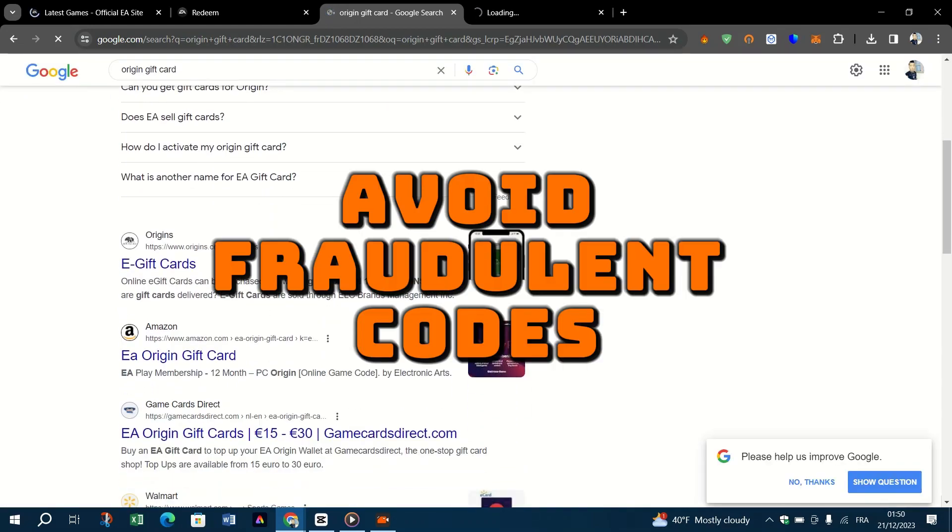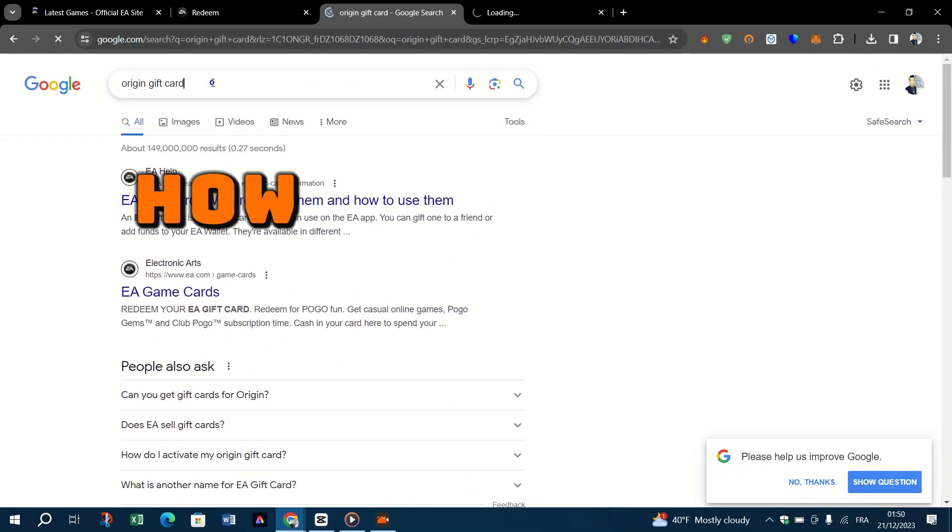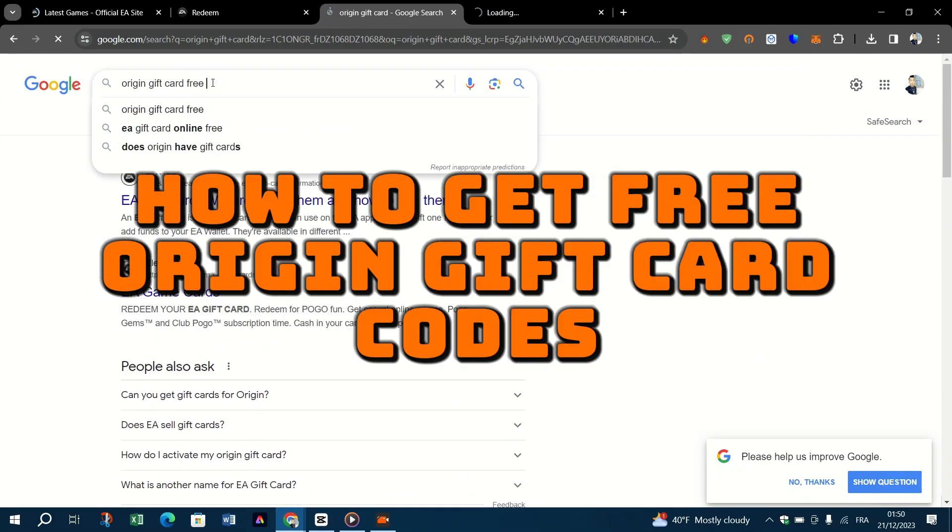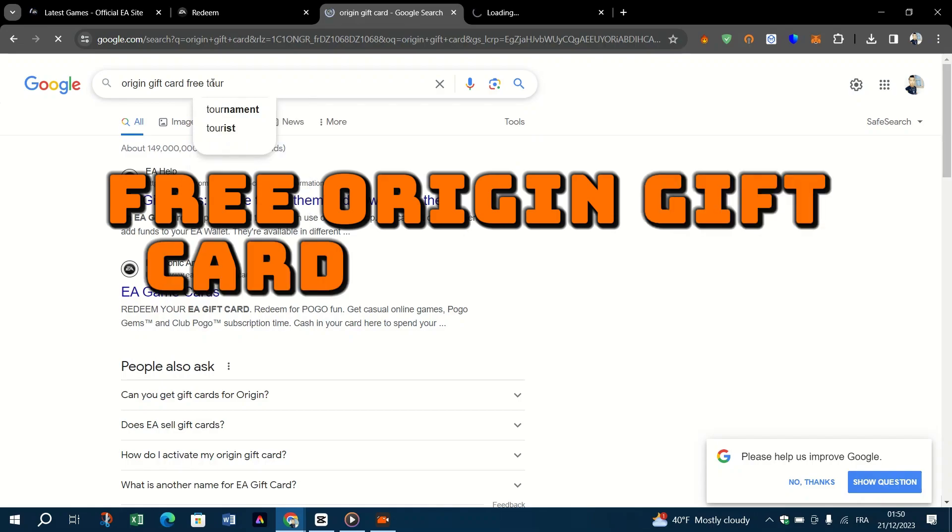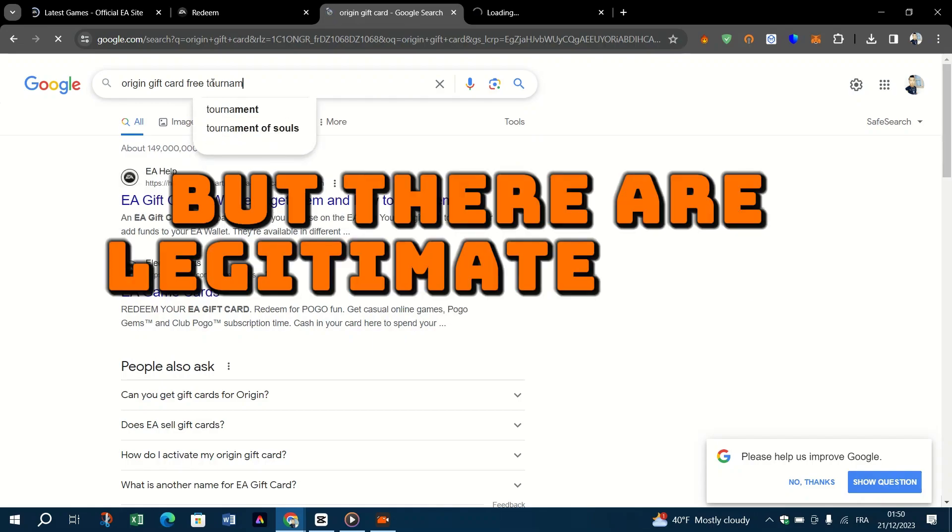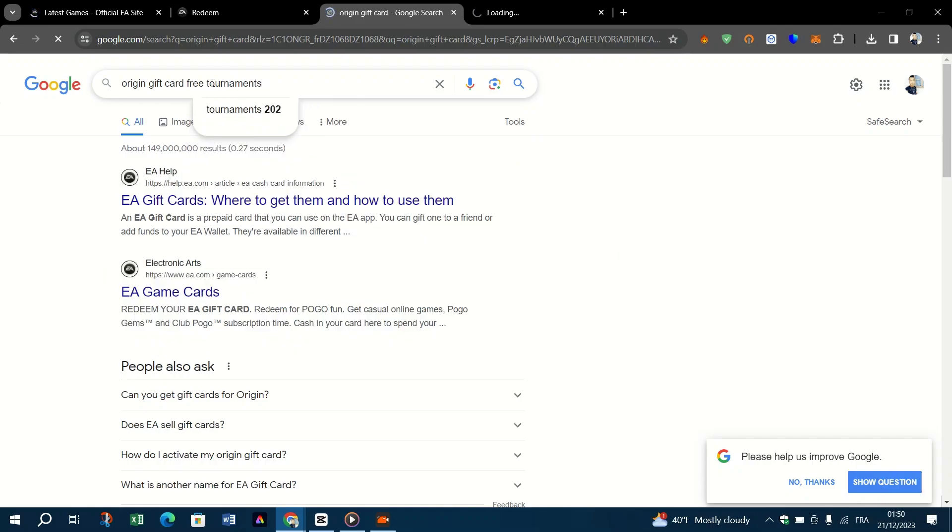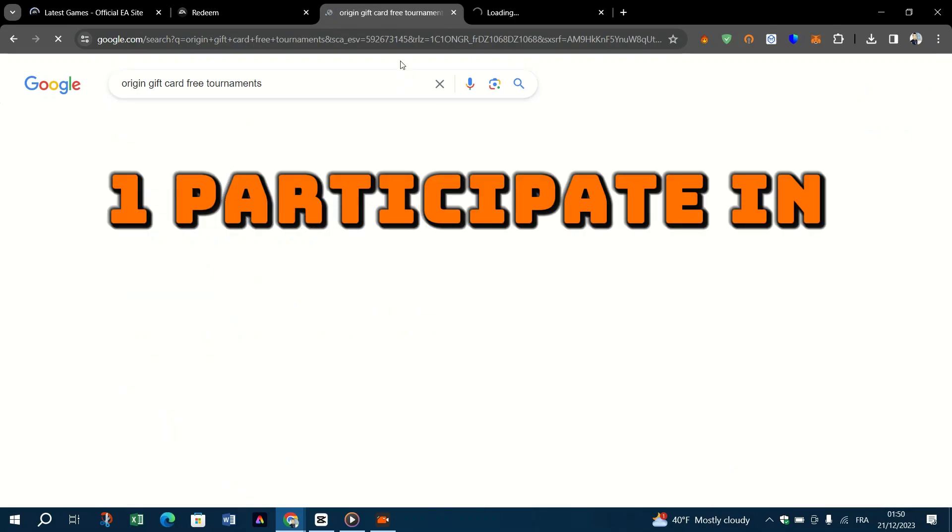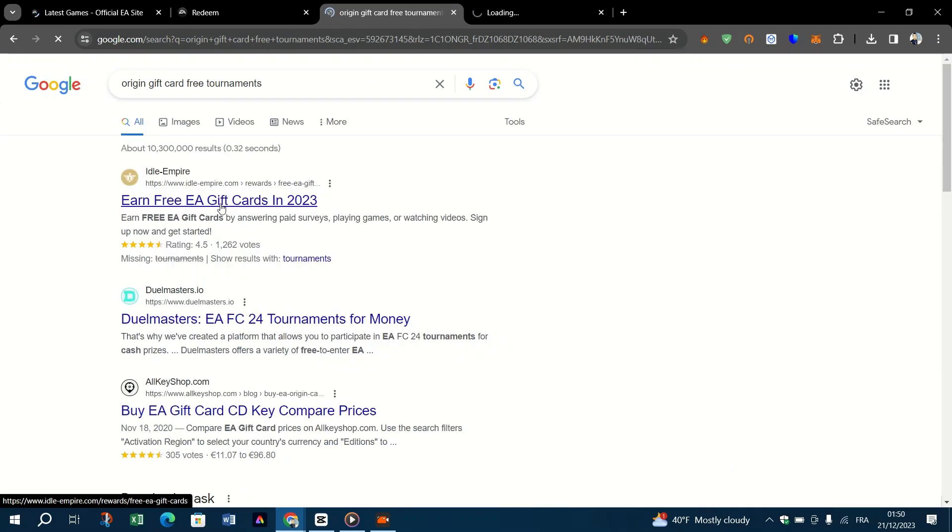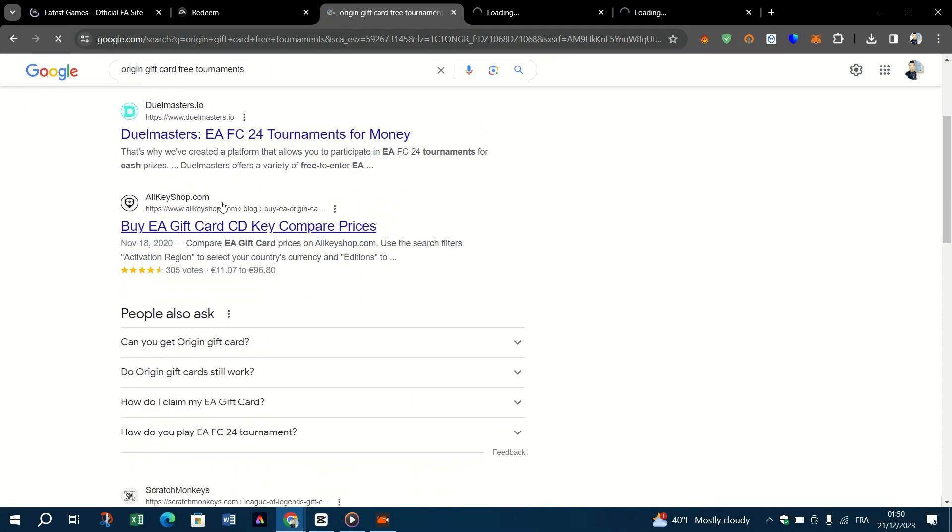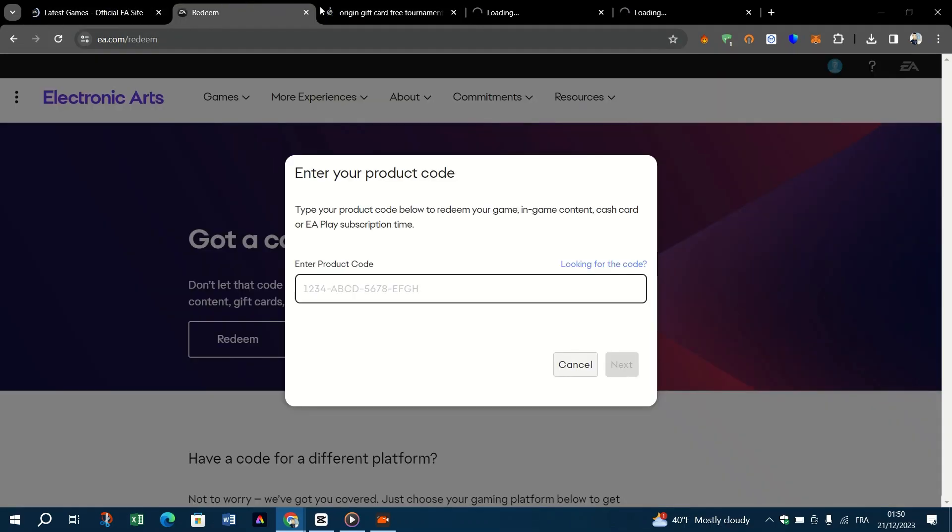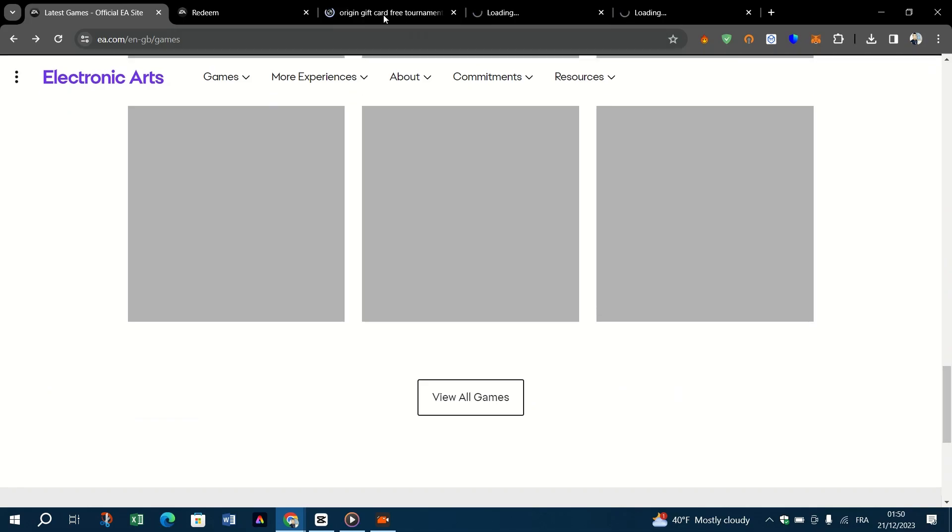How to get free Origin gift card codes: free Origin gift card codes are rare, but there are legitimate ways to possibly earn them. One, participate in promotions or contests. Occasionally EA or Origin might run special promotions or contests offering free gift card codes as prizes. Keep an eye on their official social media channels and website.